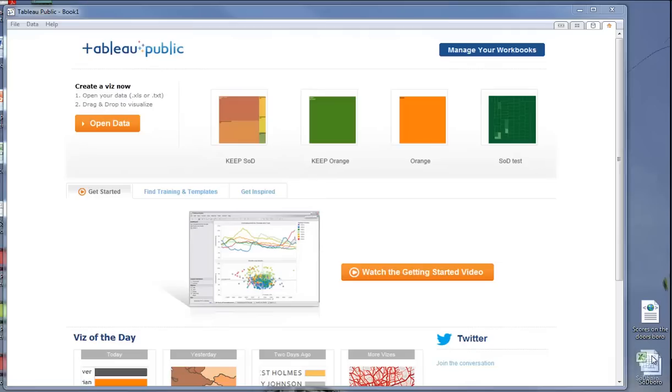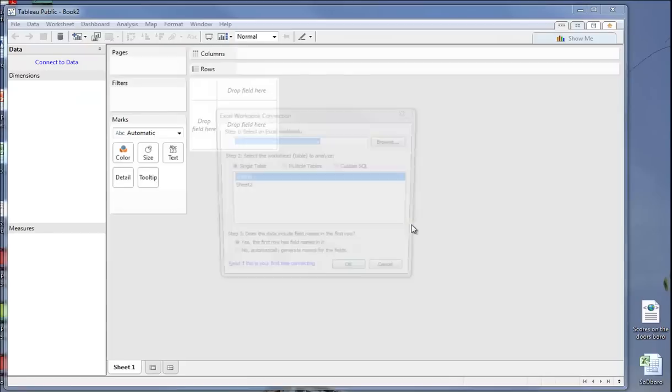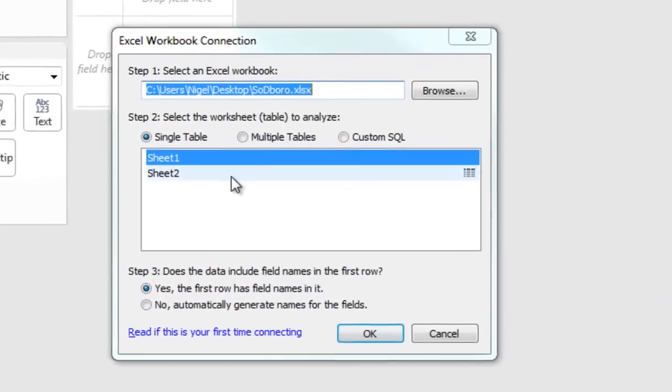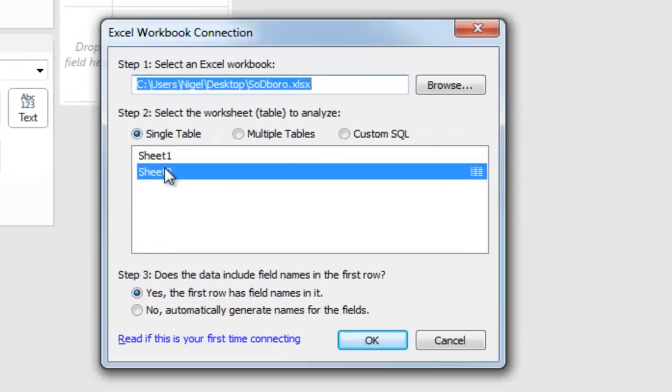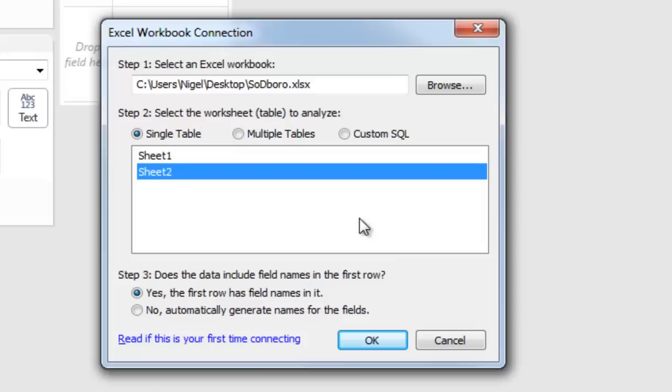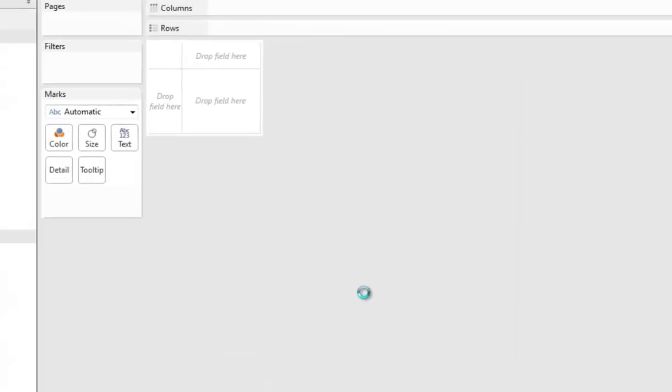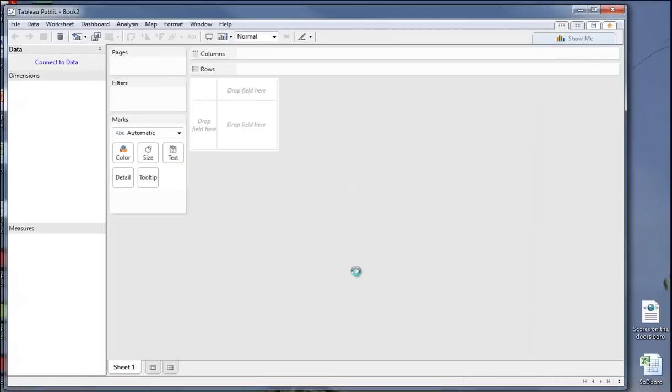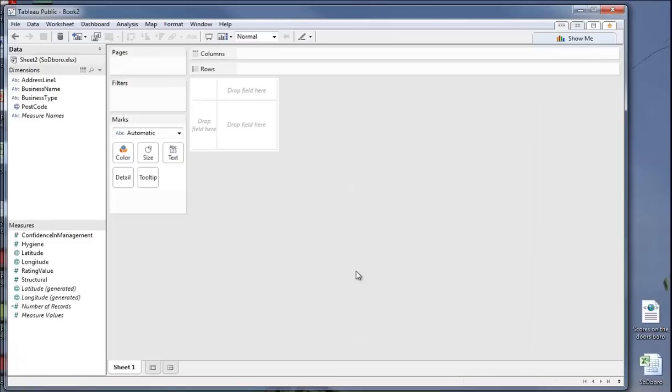So, I'm going to pick up our Excel spreadsheet and drop it into here. I know it's sheet 2. I probably should have named it something more memorable, which is always good practice to do, but in this case, we can just click on OK. And after a moment, our information will appear.